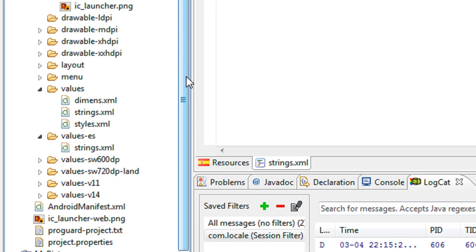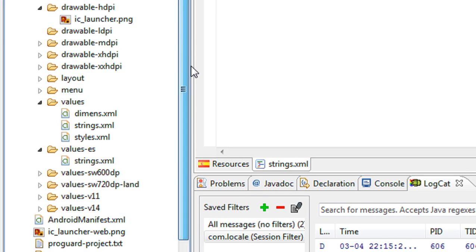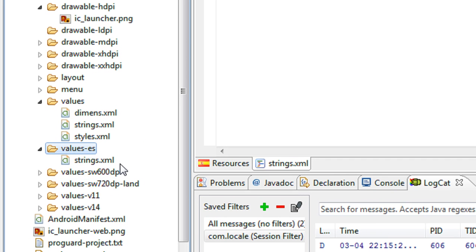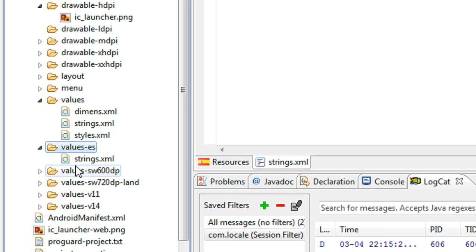If your phone's default language is set to Spanish, the system will check whether a 'values-es' folder is present. If that folder is present, the system will automatically use the strings.xml under the values-es folder instead of the default one.